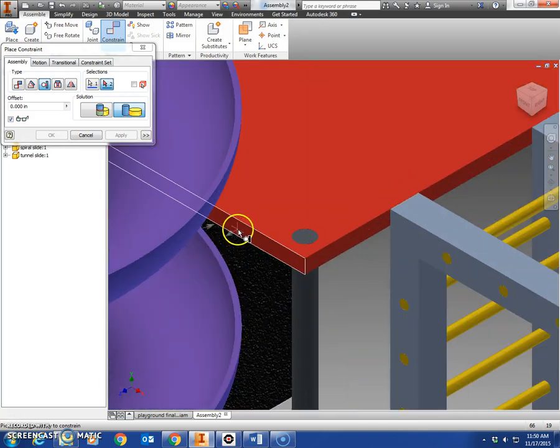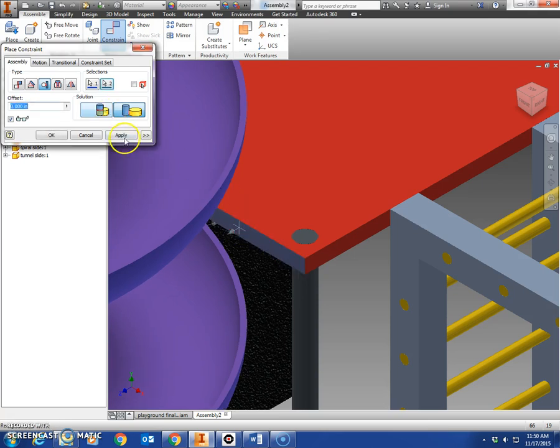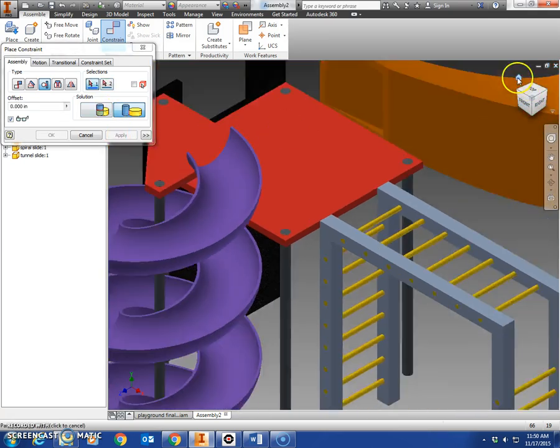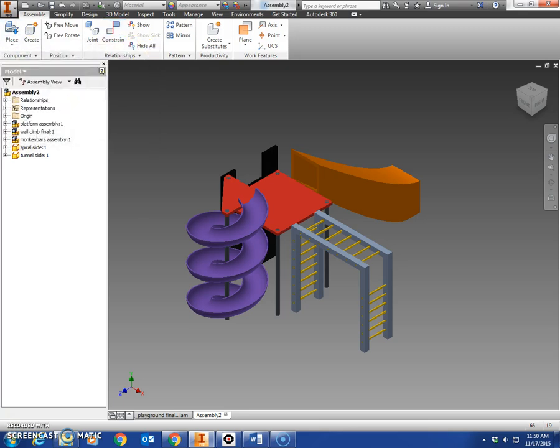Then zoom in here on the side of the platform, arrow pointing out to the left. Click apply. There you have it. Make sure you save it before you close it out.